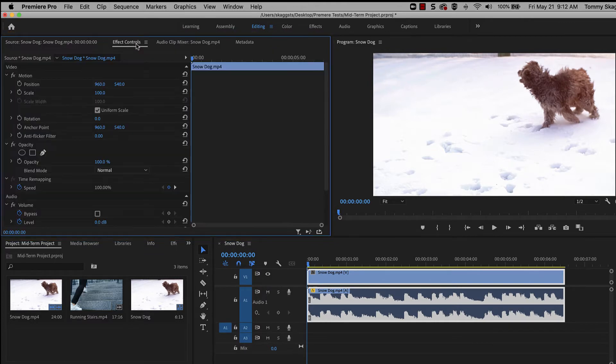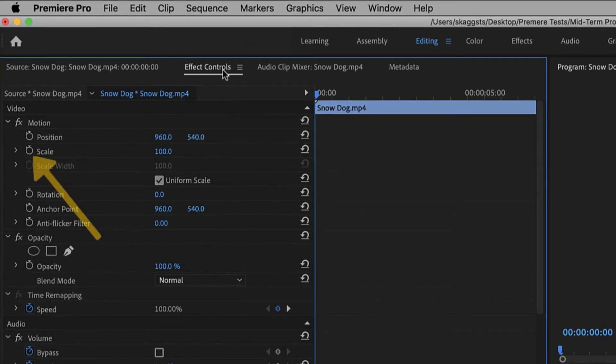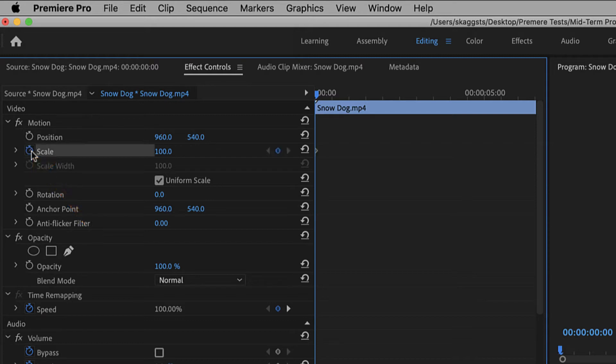In the following example, we'll demonstrate how to create a zooming effect. Click the stopwatch icon to the left of the desired effect. This will enable keyframing and add a keyframe, which is diamond shaped, in the miniature timeline to the right of the effects control panel.